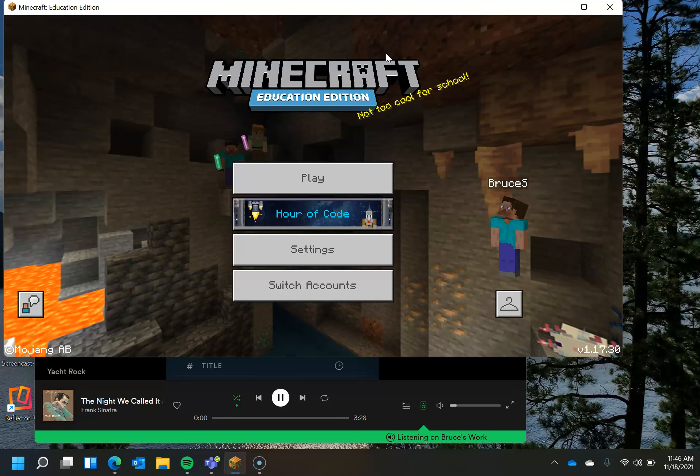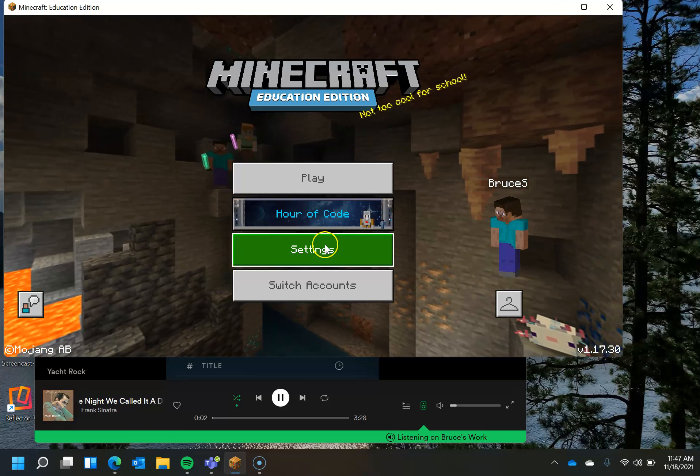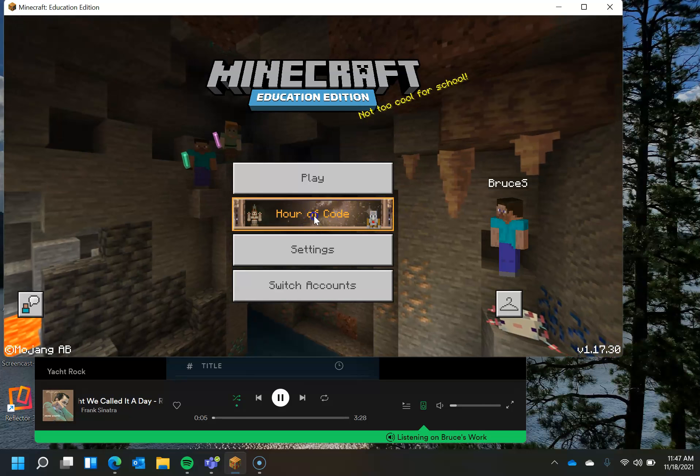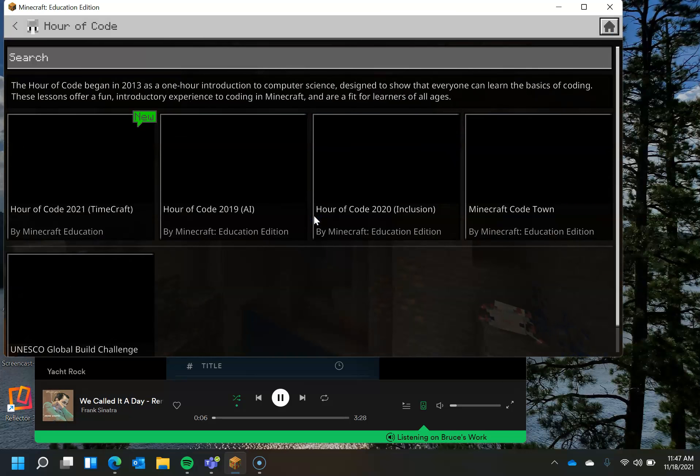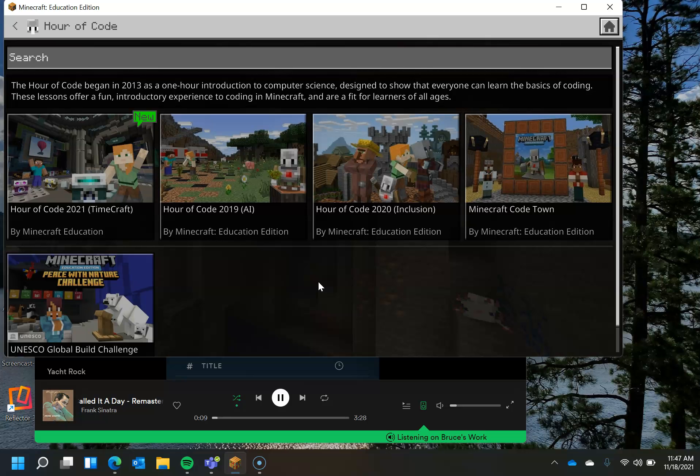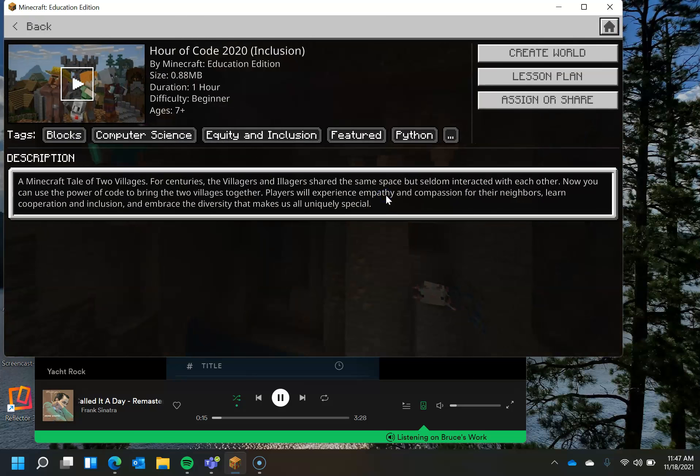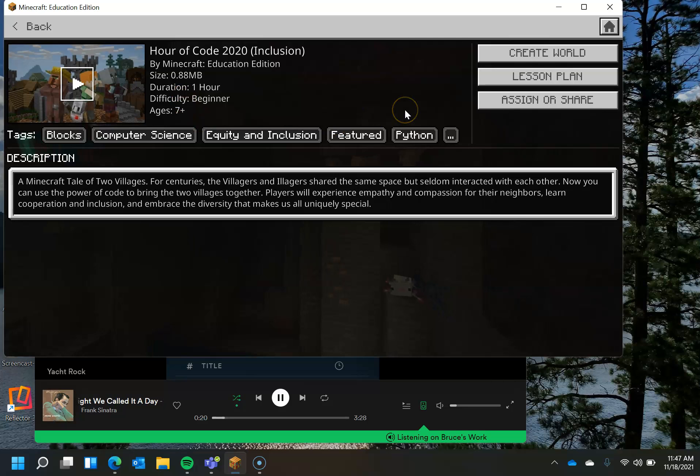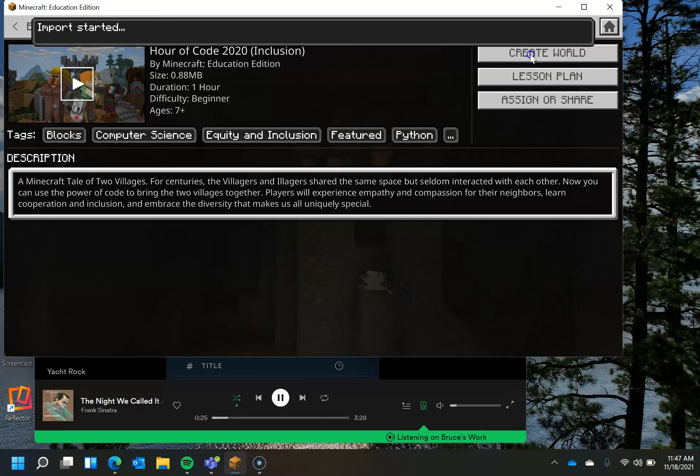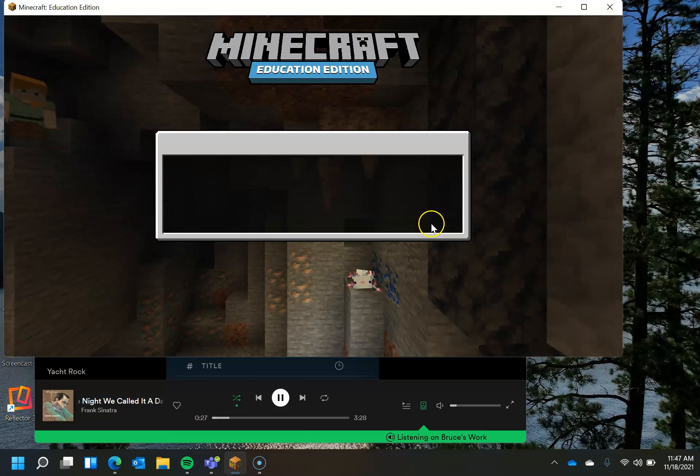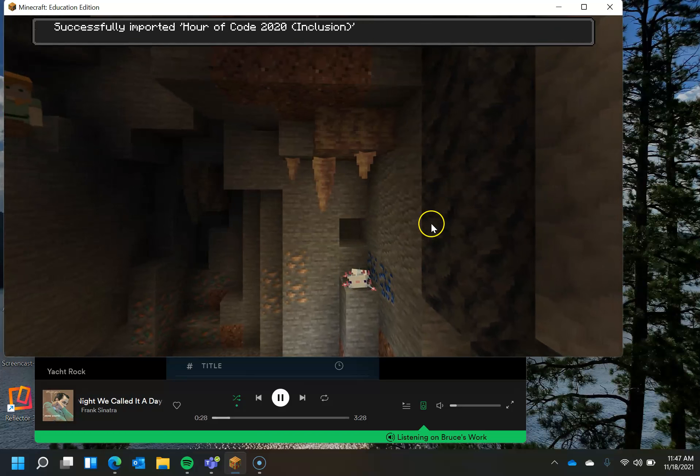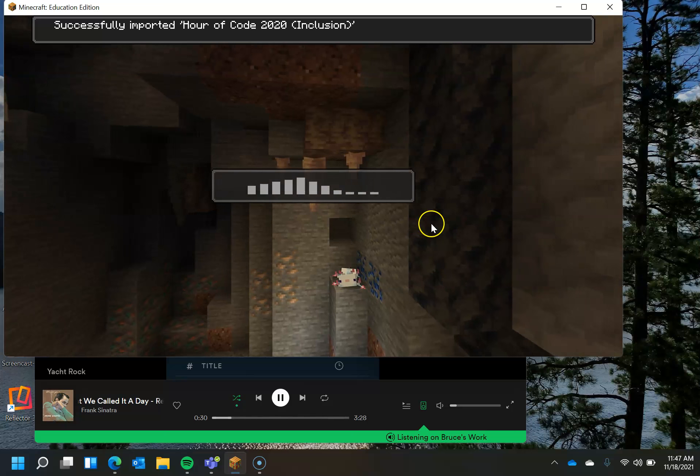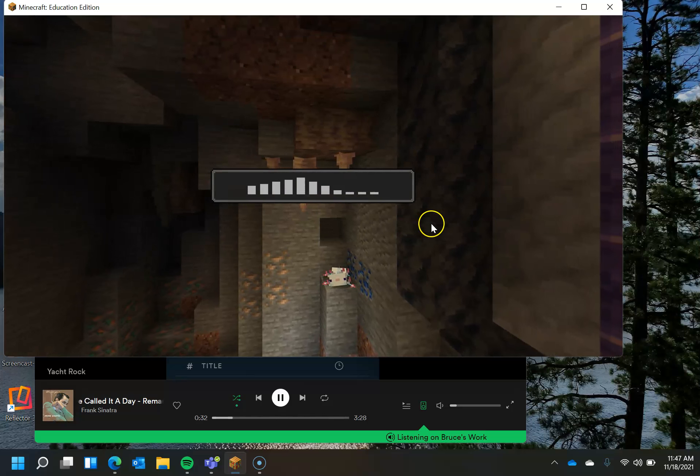And so you get the screen that says Play Hour of Code Settings Switch Accounts. In this situation, we're going to click Hour of Code. And it's going to bring up the Hour of Code Worlds. The one that we are working with is Hour of Code 2020 Inclusion. That is the one we want. So we're going to click on that. And you can see here that it gives a brief description. And what we want to do is create the world. And once you've done this, you should be all set for Hour of Code.